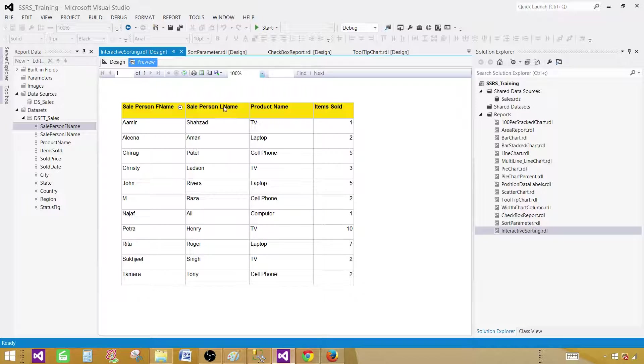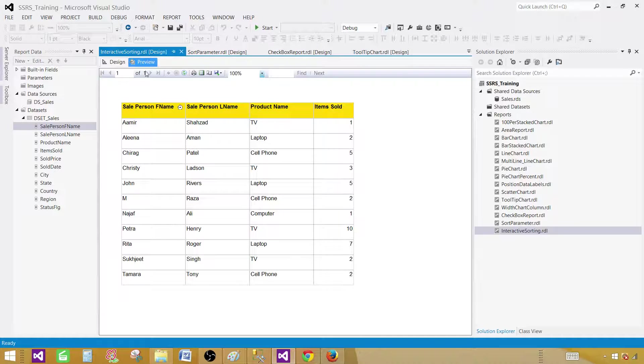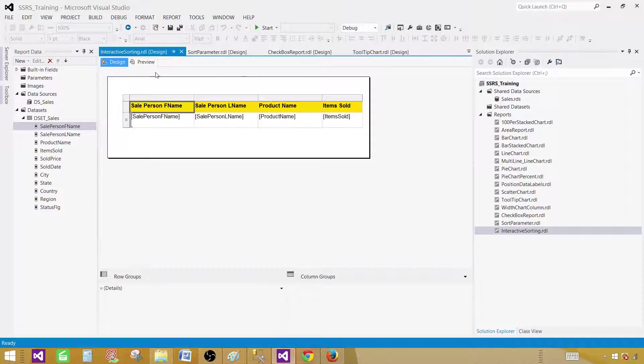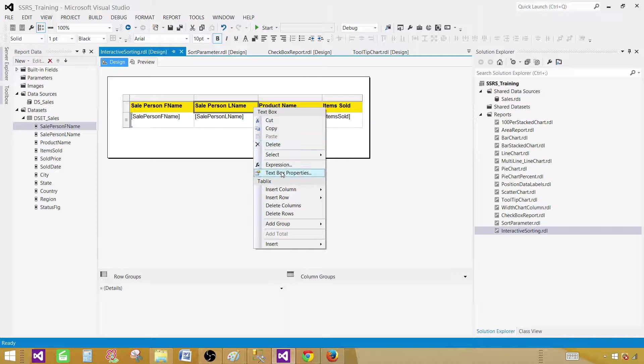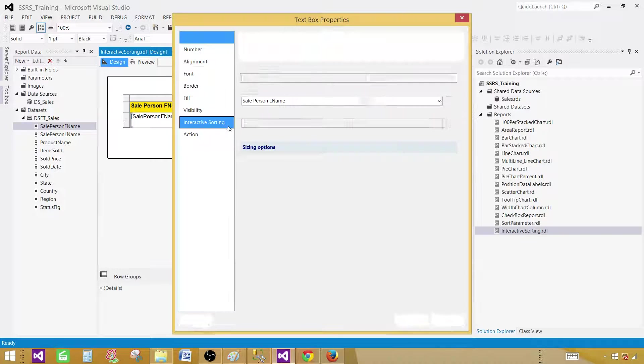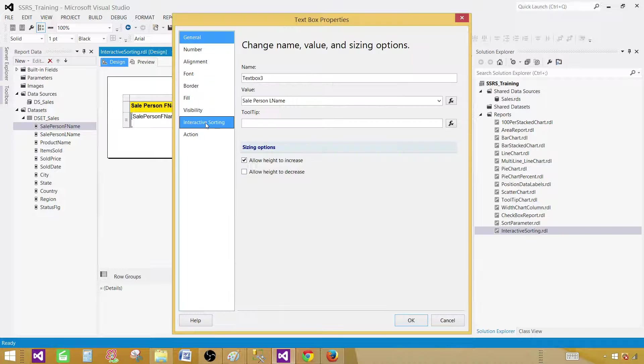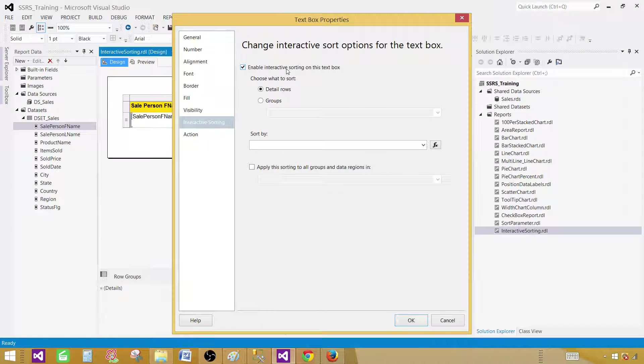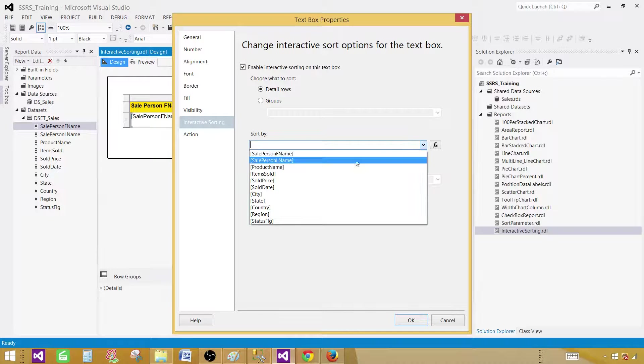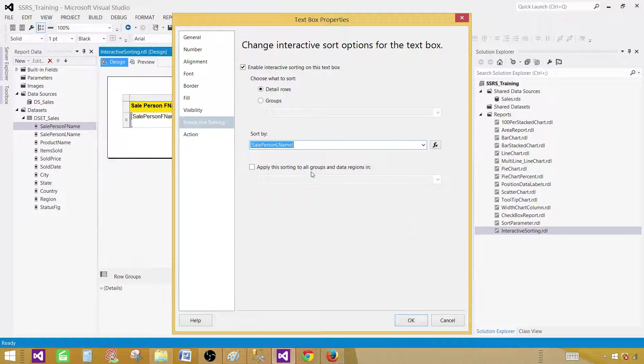Now the same way I can go ahead and implement the interactive sorting on these other columns as well. Let's go to design. Click on the header, right click, text box properties, interactive sorting, and again enable interactive sorting on this text box. It is detail row and then it is the sale person last name. Hit OK.